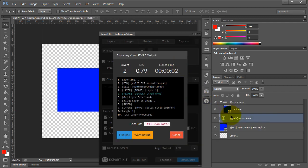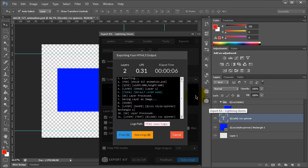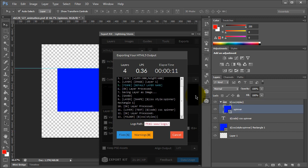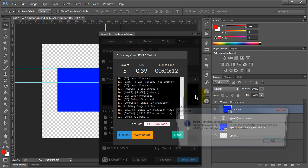Now with code layer, what happens is that because we have a lot of text content, it will take Photoshop a second to process the actual layer. And the next step is that once it's complete, we'll just take a look at the output.